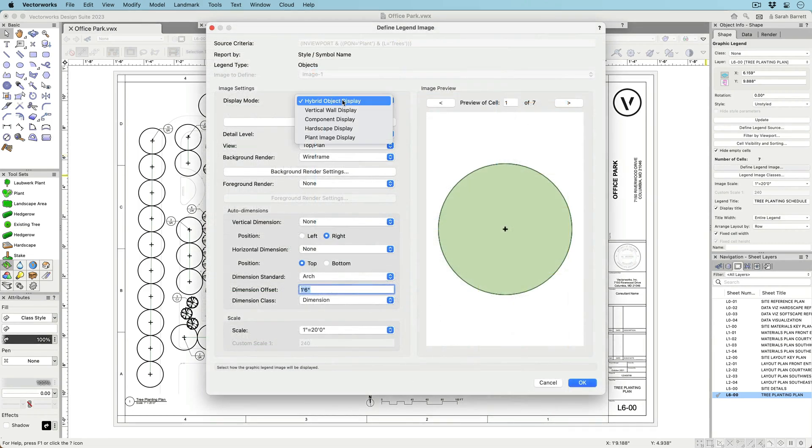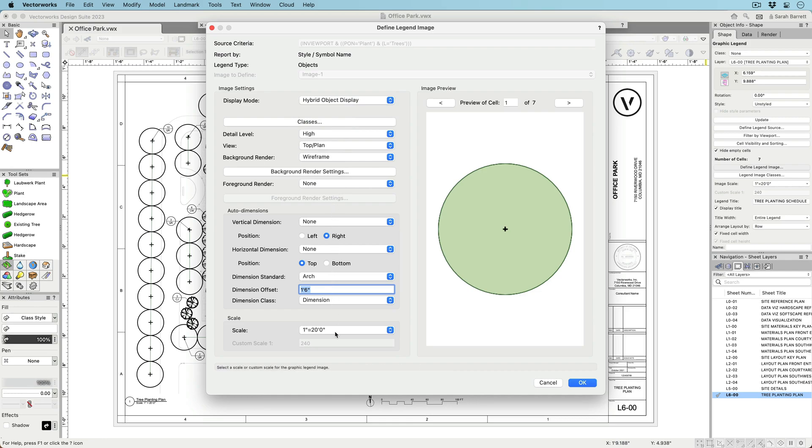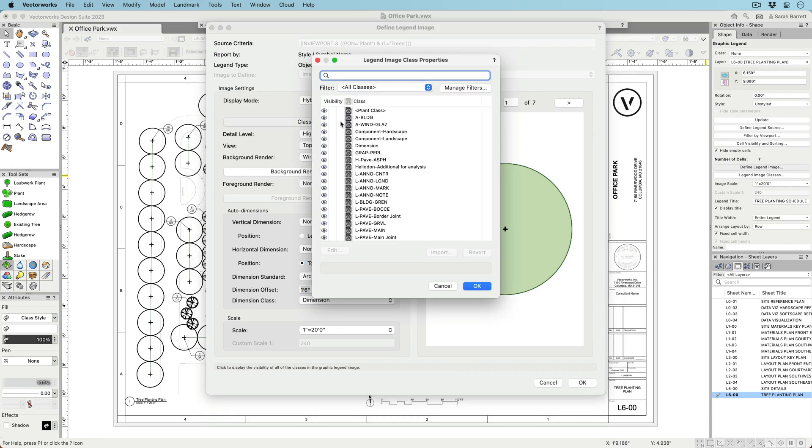Once you have your criteria, control the look of your image by choosing display type, view, scale, and rendering style.